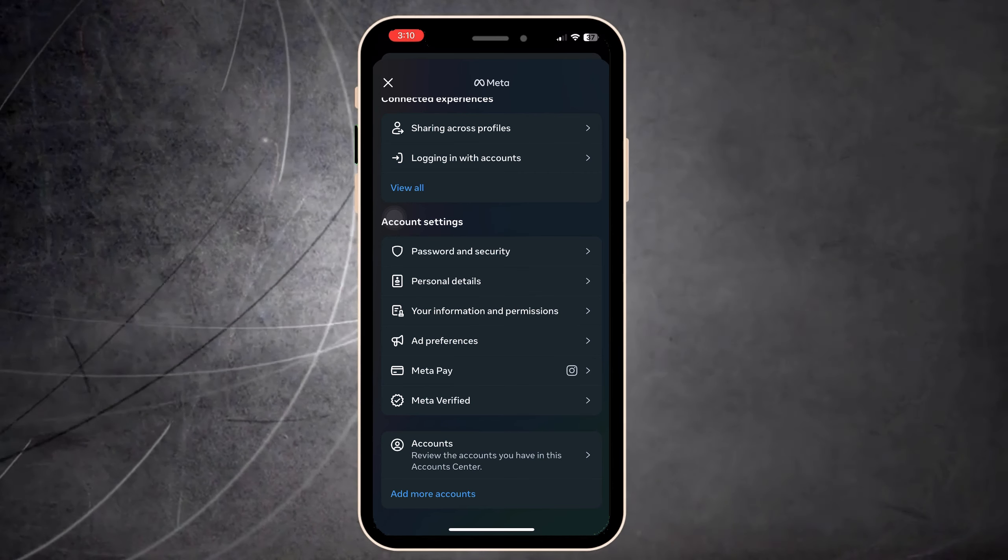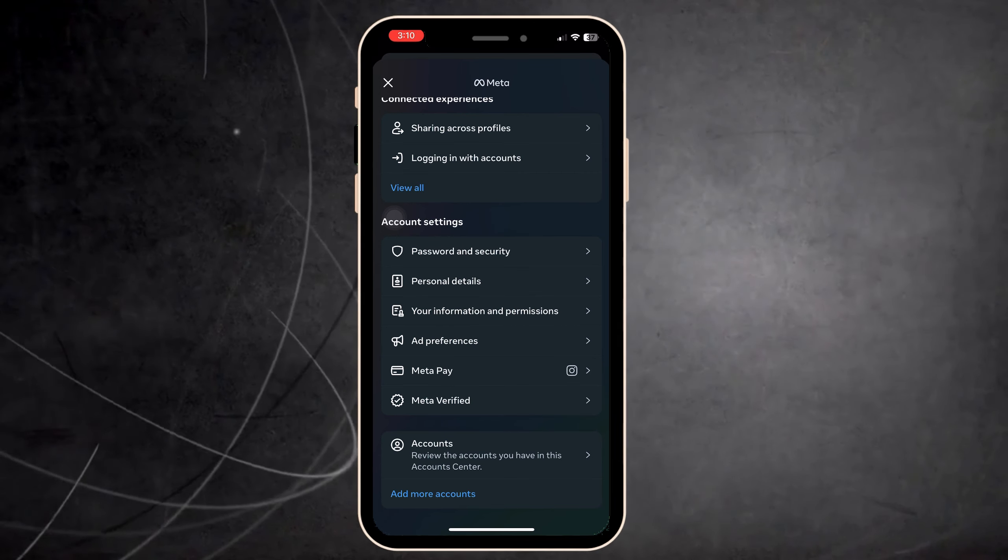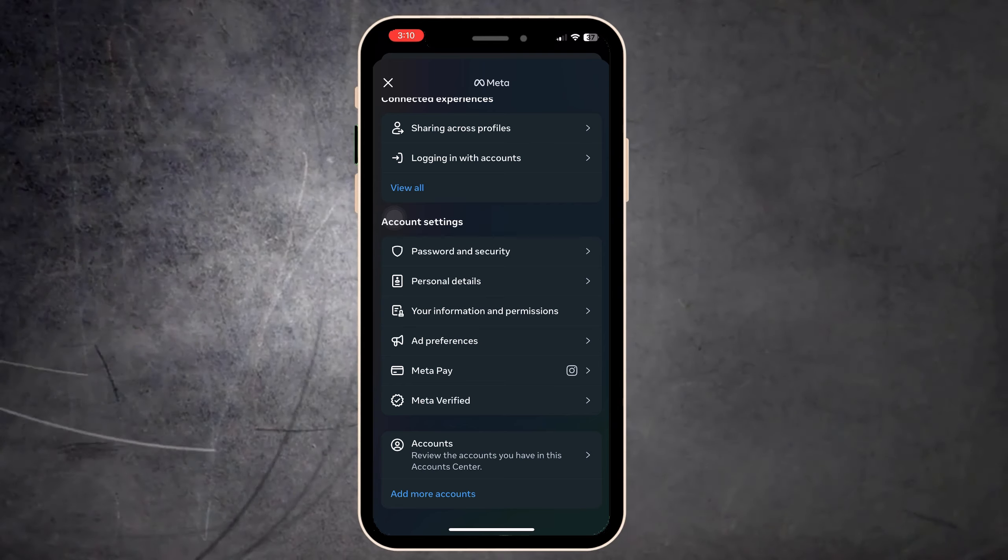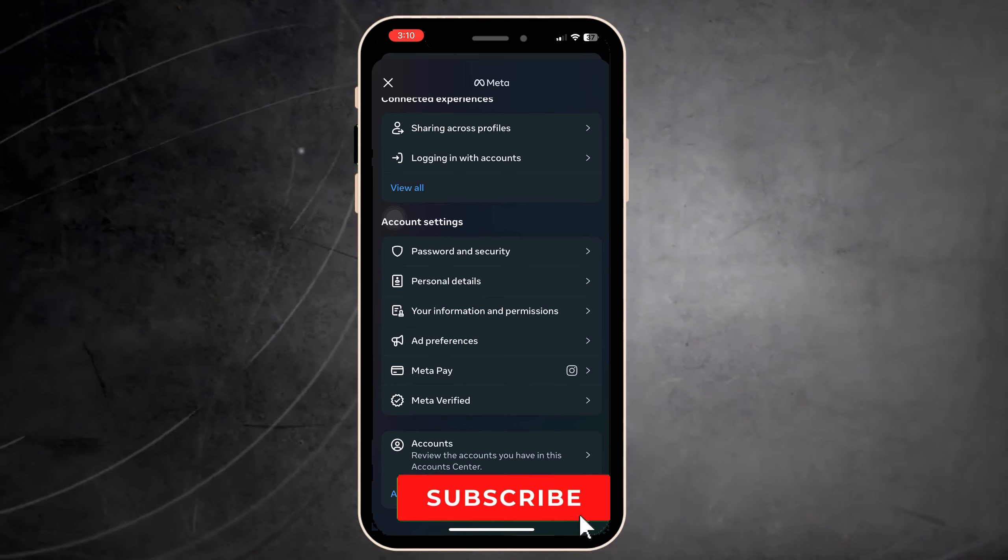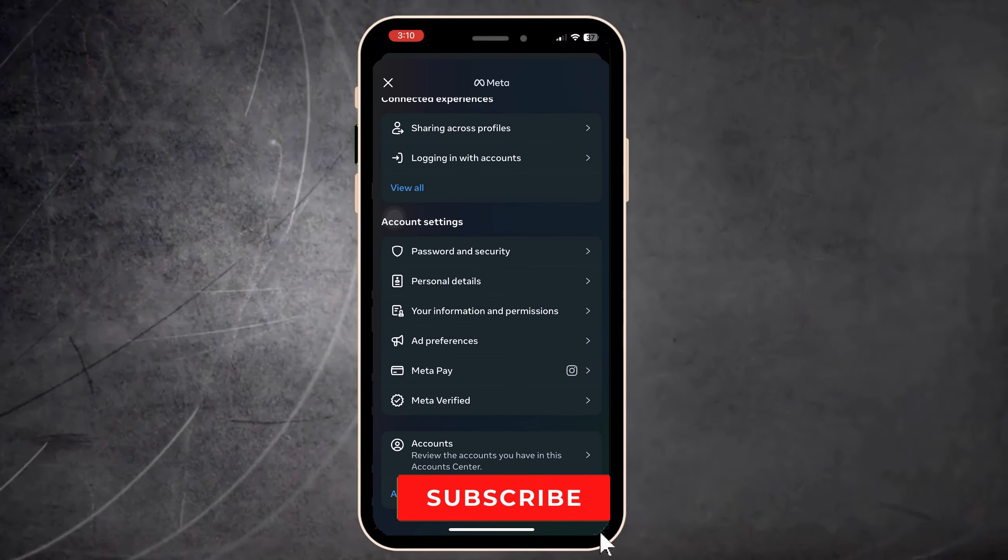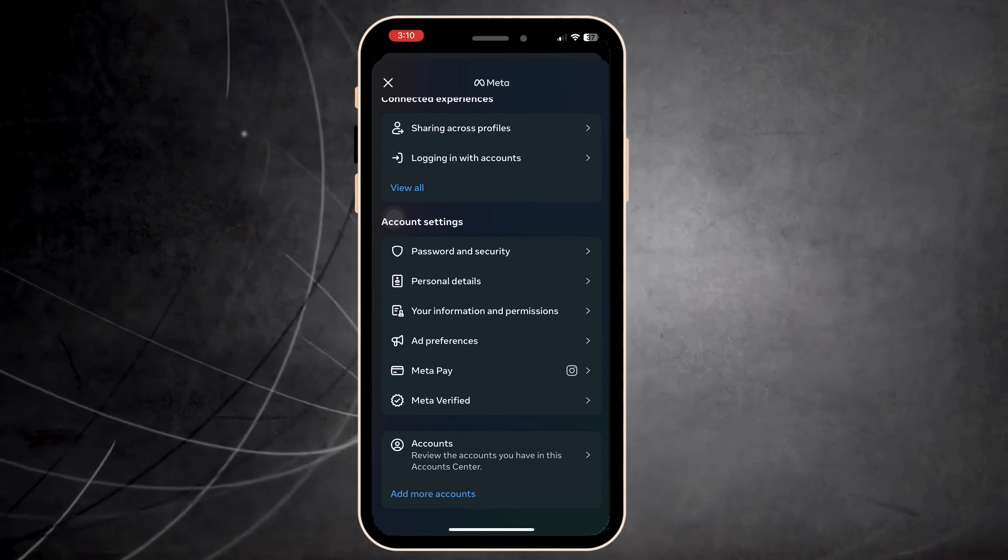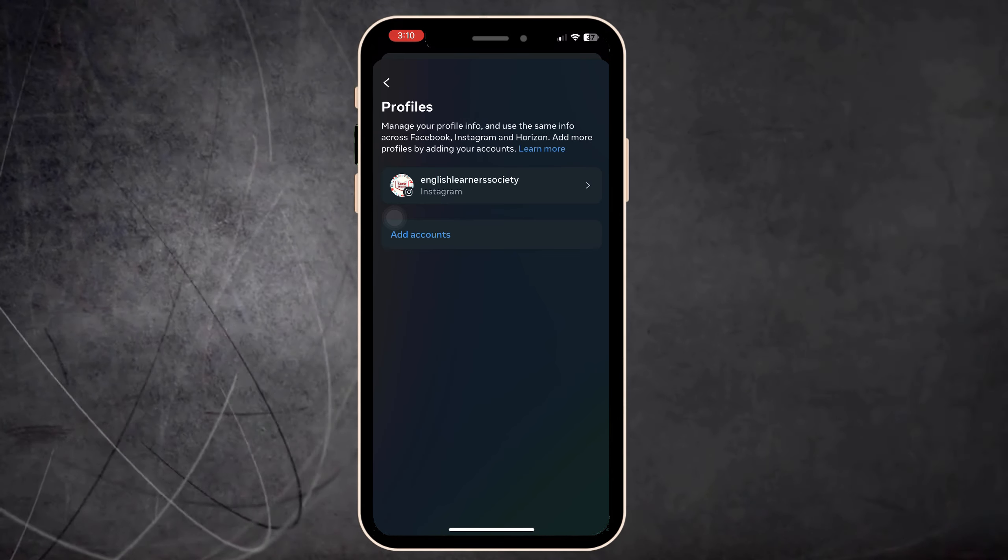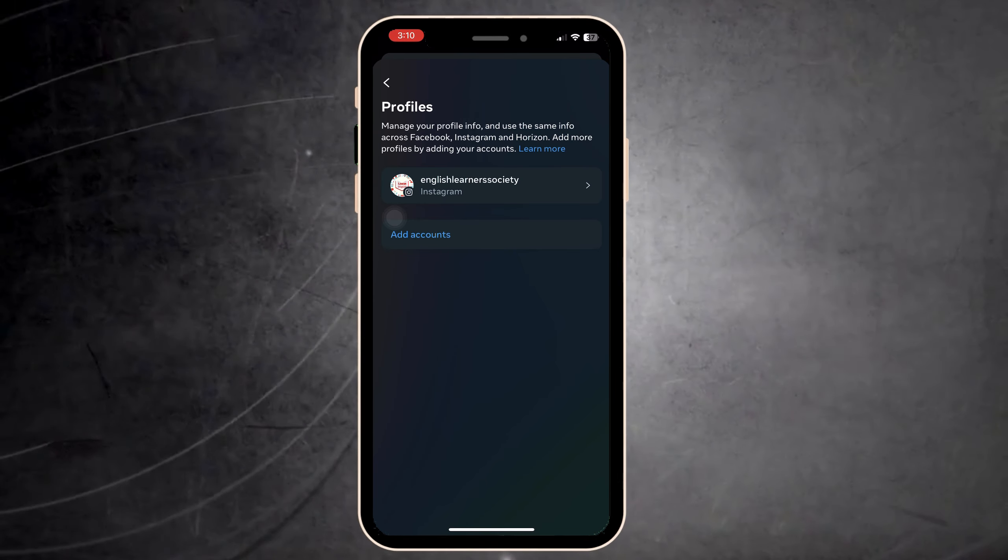For example, if you need to log in with an account, you press here and log in with another account. Or in profiles, you have the profiles and you can edit the name, username, profile, and avatar. That is an interesting tip.